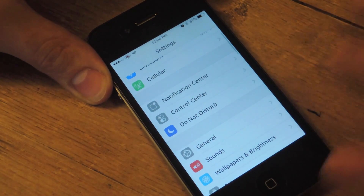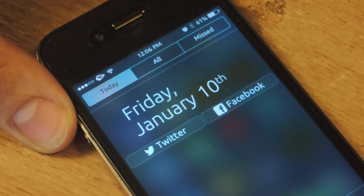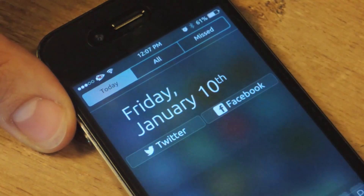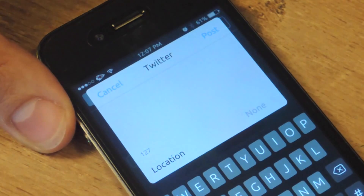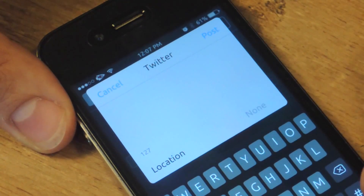Alright, so let's take a look. Pull down, and there you have it — Twitter and Facebook. From now on, you just select that and you can do a quick post.